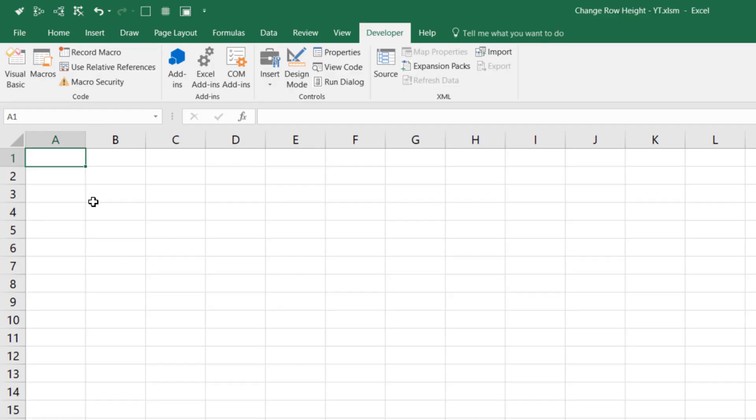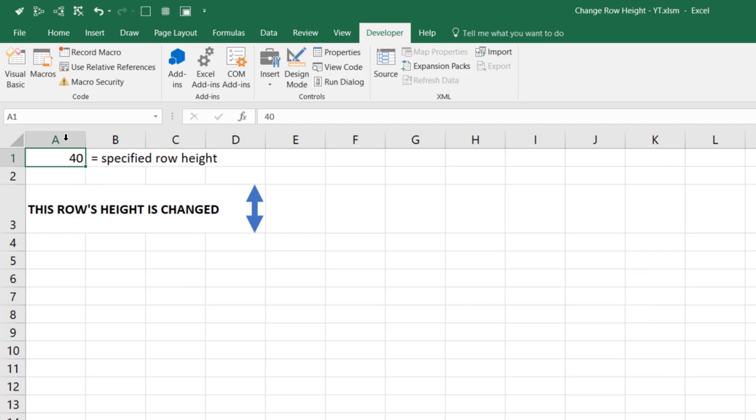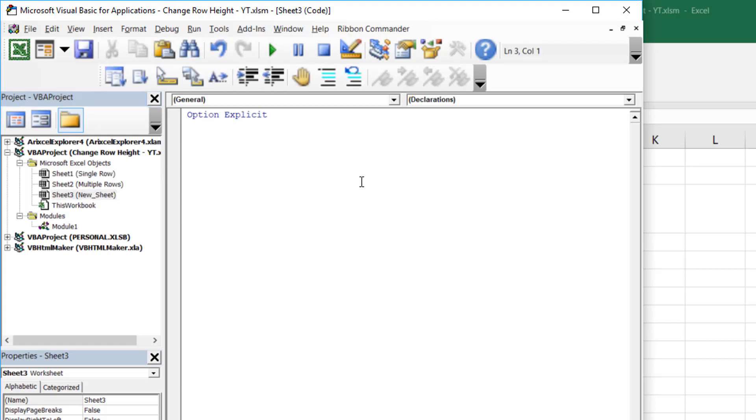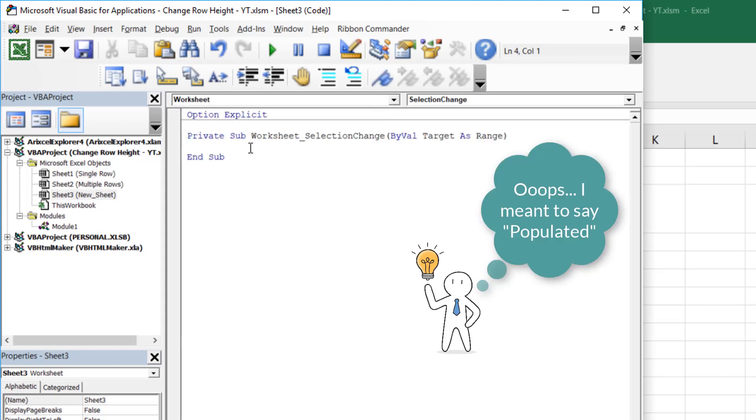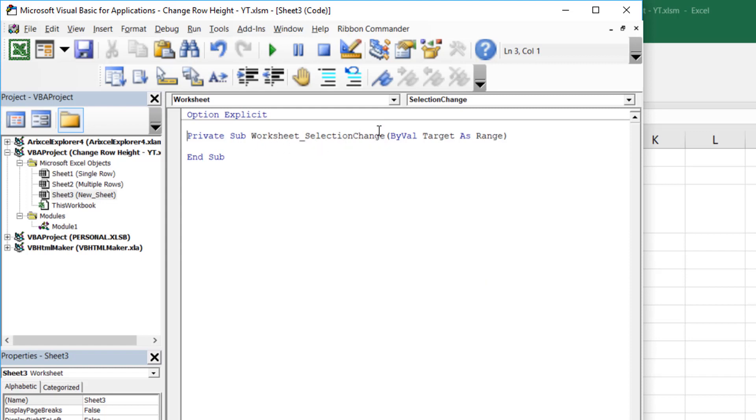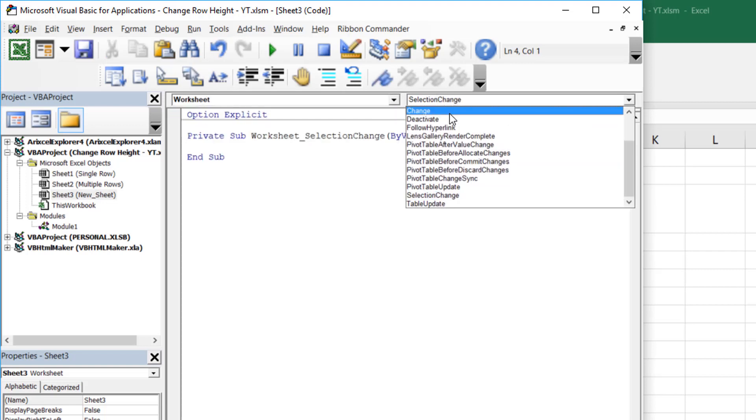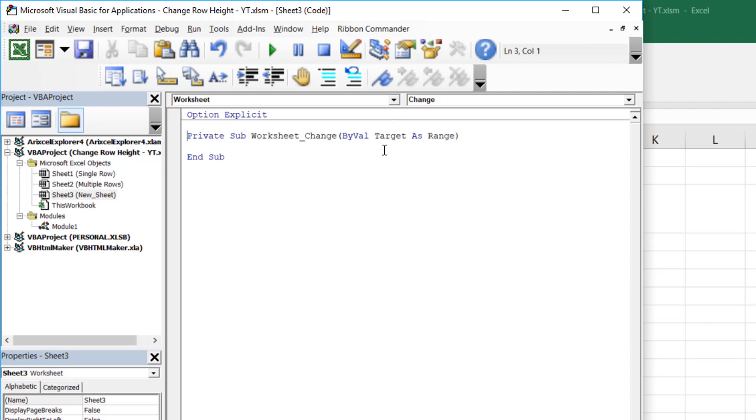So in case you don't know how to use the worksheet underscore change event, let me quickly show you how to put that into the VBA editor. So I start with this new sheet. This is a third sheet in the workbook. I'm just going to paste in what we had before. So we're going to use cell A1 to specify the row height, and we're going to change the row height of row 3. Let's go back into the Visual Basic editor. And so we have this sheet 3 now. This is the code for sheet 3. To add a worksheet event, you go in here and select the worksheet from that drop-down menu. You'll notice it's automatically populated this with this worksheet underscore selection change. Now we don't want that, so I'm going to delete that. And we're instead going to go into worksheet and change.